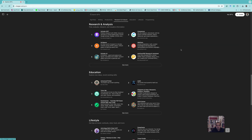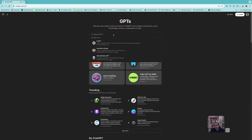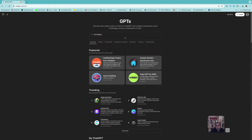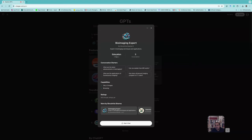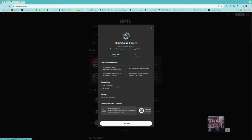Instead of browsing each category separately, you can simply write keywords in the search bar. For example, if I write 'bioimaging,' we get a bioimaging expert GPT. It shows the category, example conversations like 'What is the latest advance in bioimaging,' and its capabilities such as DALL·E image generation and web browsing.